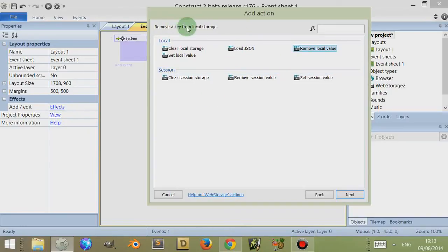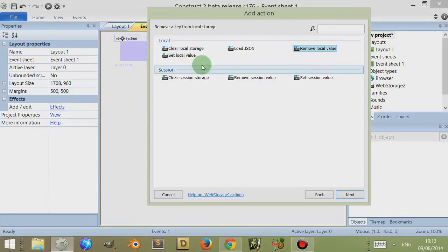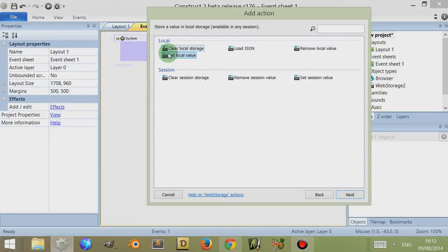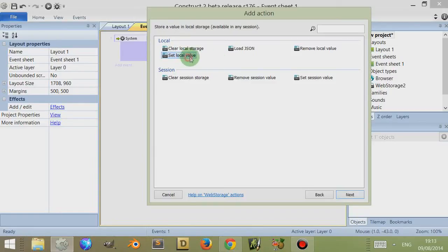I can also remove a key from the storage individually — instead of clearing all of them, I can remove them one at a time if I know the keys. And if there's no key found when I set a key, it adds the key, which is why I didn't need to add a new key first. Now with session storage — 'local' here refers to persistence of the data, so it stays there until the user deletes the cache, cookies, and offline content from the web browser; otherwise the data remains in persistent form and technically stays there forever.